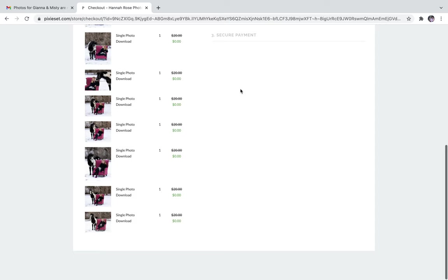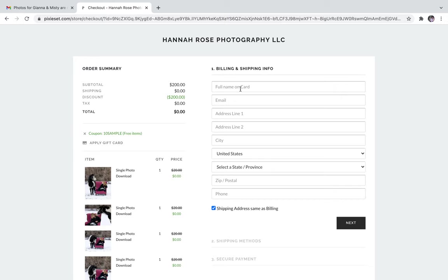If you have any questions, you can contact me at 515-971-6435 or email me at hannarosephotoiowa at gmail.com.